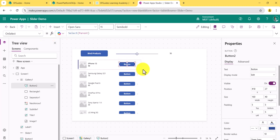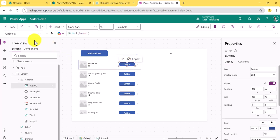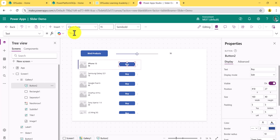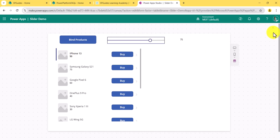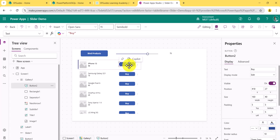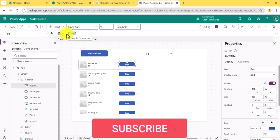Now we'll add the logic. We'll write our formula on the Text property of the button, because we want to change what text the button shows. If I change the text property to 'Buy', all items show 'Buy'. But what we want is: if I select 75 on the slider, some items should show 'Not Available'. So I'll select the button and write an IF condition on the Text property.